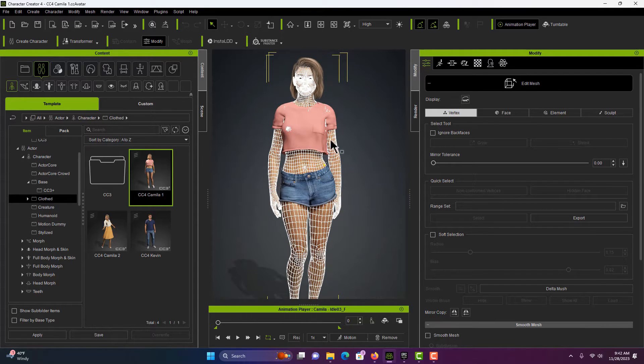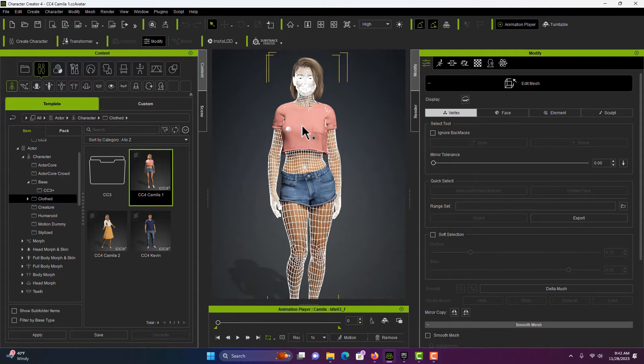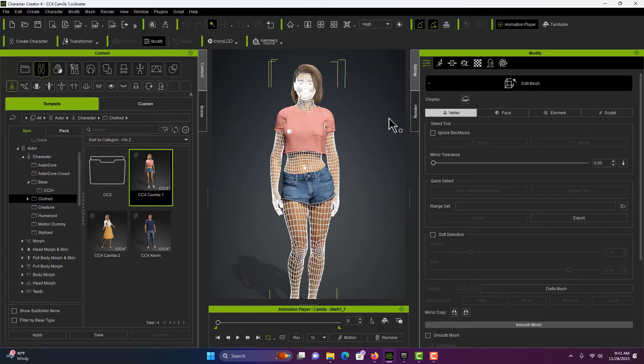I experimented with adjusting the mesh itself but that didn't work as well as just adjusting the mesh on the cloth. So that's pretty easy to do.